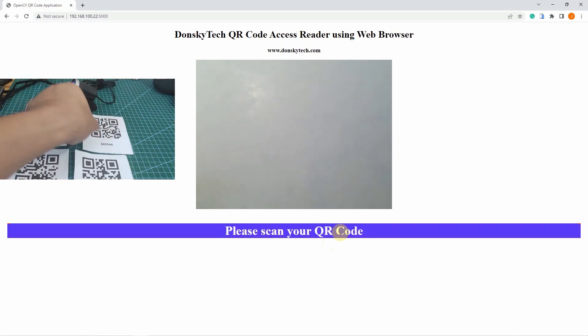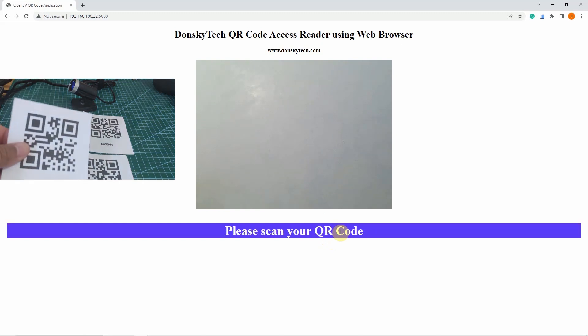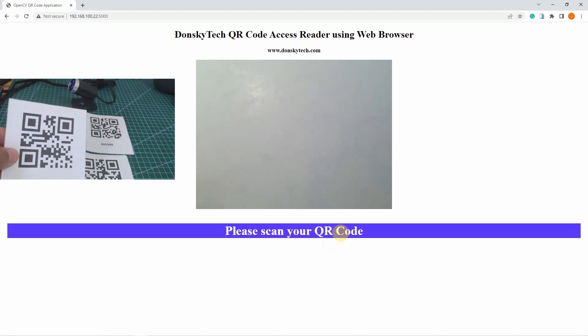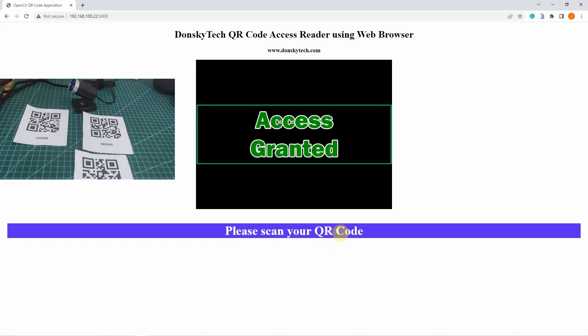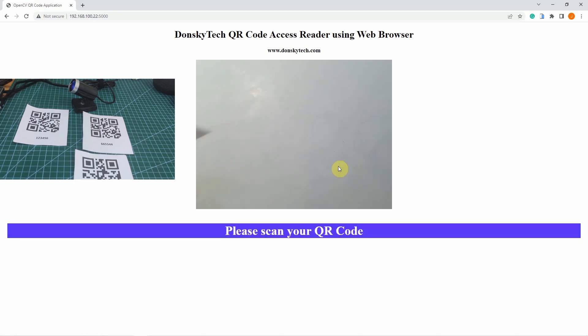The other QR codes, this one is given an access. Let's try. And as you can see, the QR code is being scanned and the information is retrieved and it is given an access granted status.